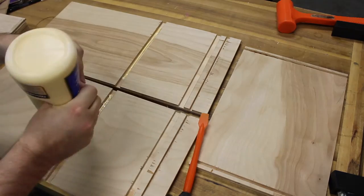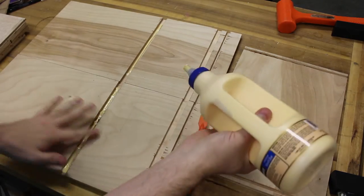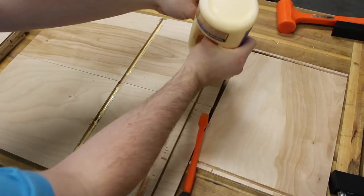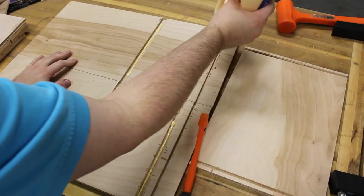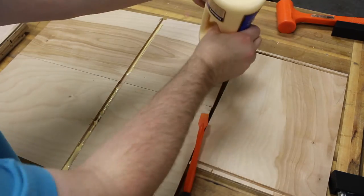It's glue up time. I always do a dry run with clamps to try to figure out what parts I start with and get some sort of order.